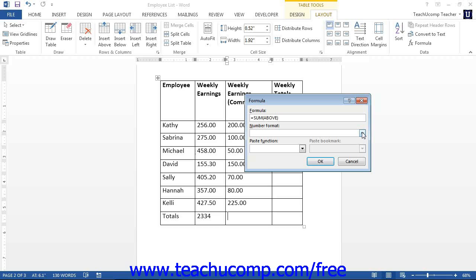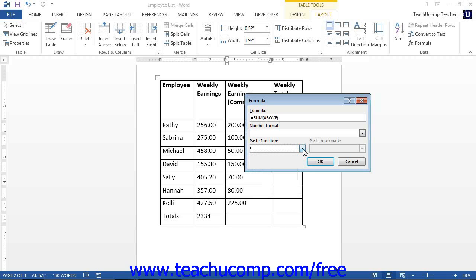Word provides you with many standard functions in the Paste Function drop-down. Selecting any function from the list will add it to the formula shown in the Formula Text box. Once you have the formula created, you can click the OK button to insert the formula field into the selected cell, and the results of the formula will then be shown.